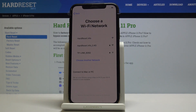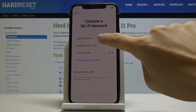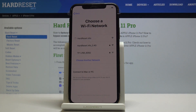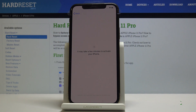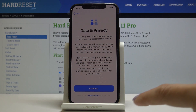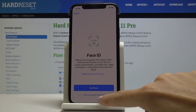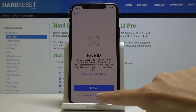First we have to connect to Wi-Fi. Mine is the first one: hardwizard.info. Now you can continue with all the features.